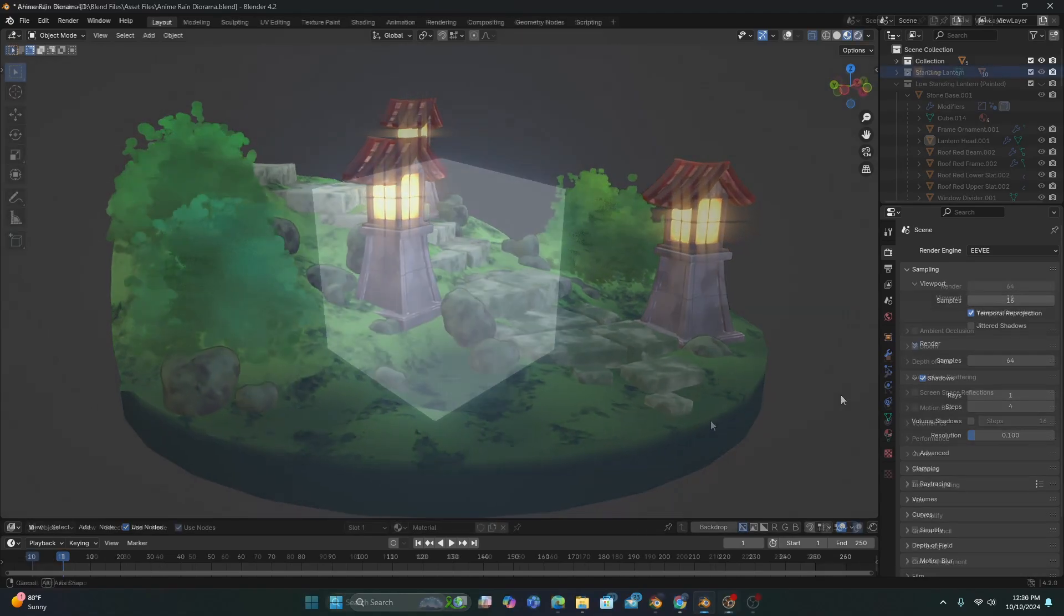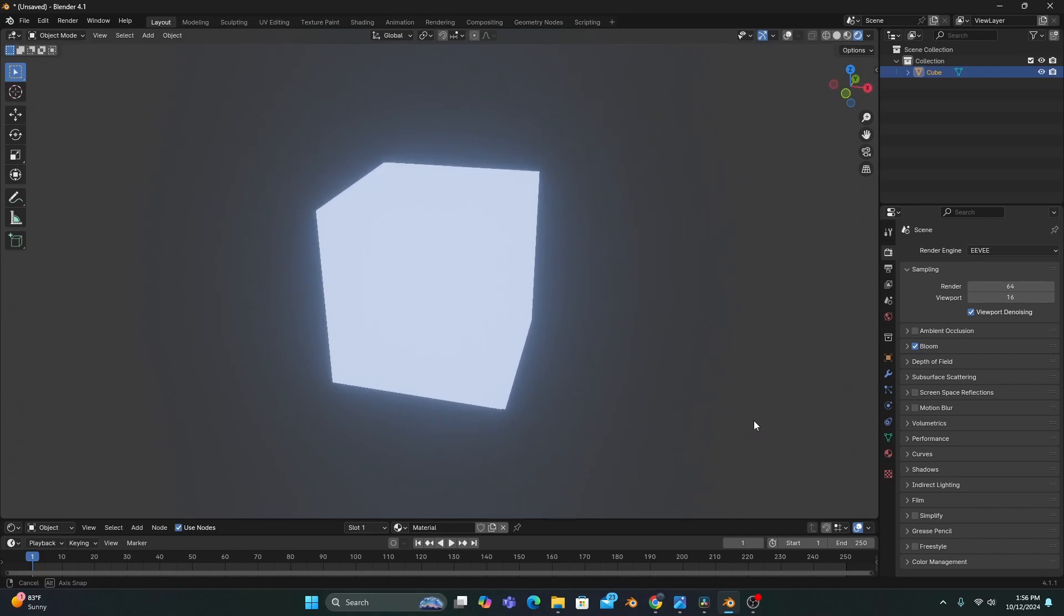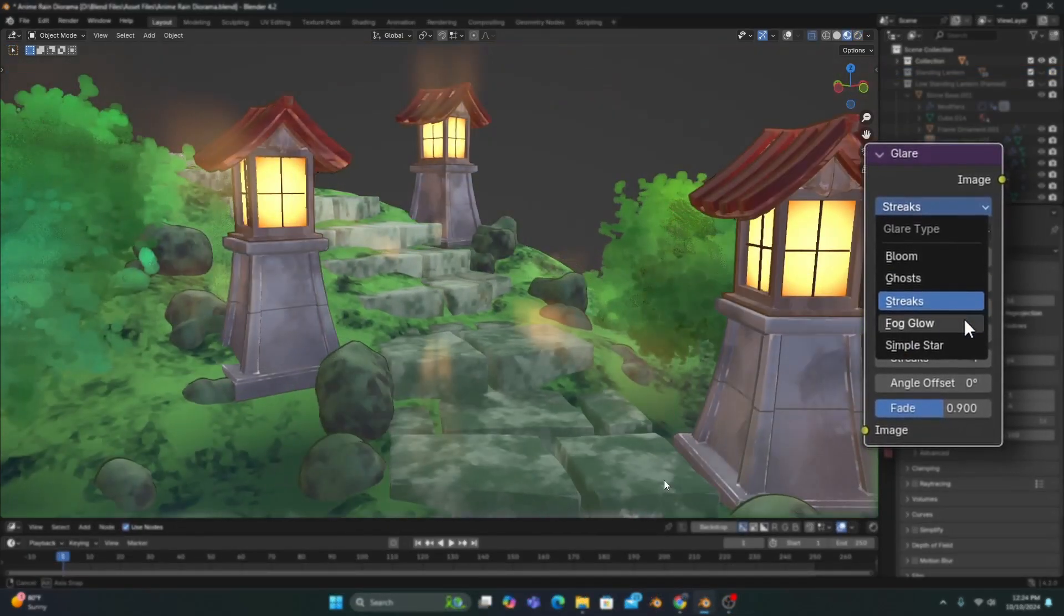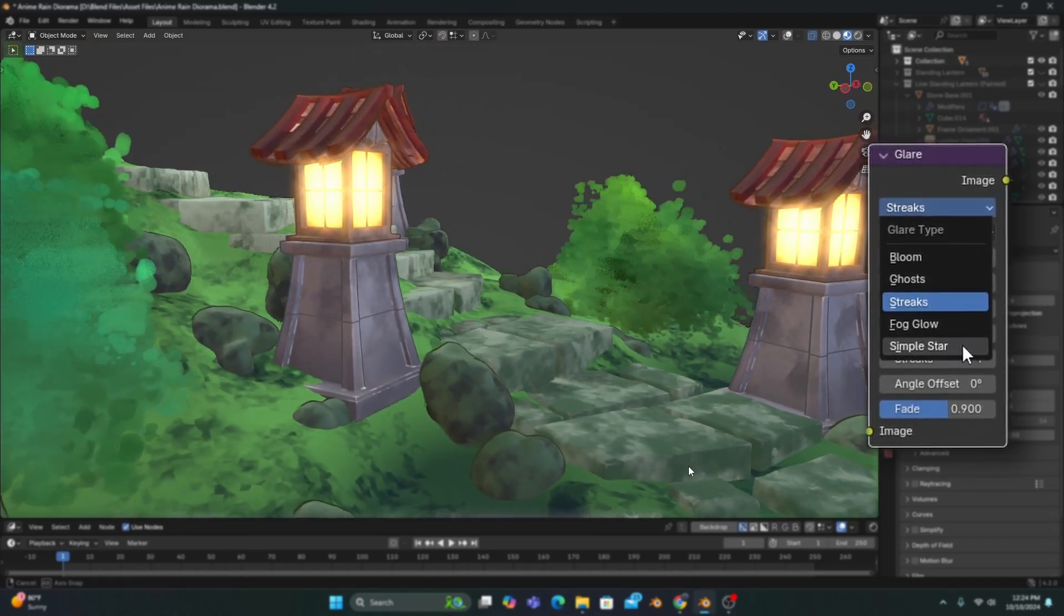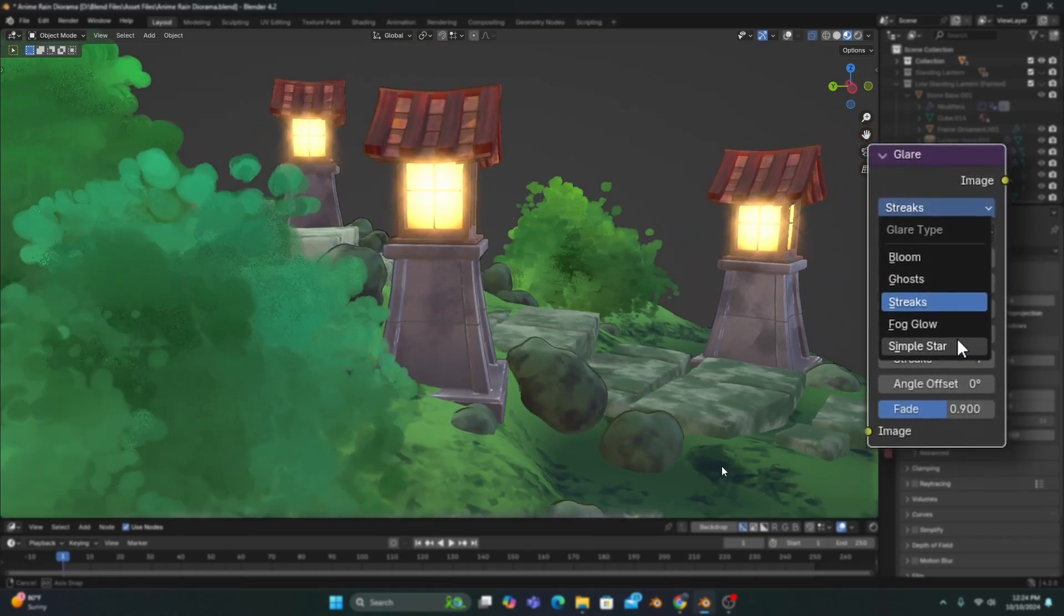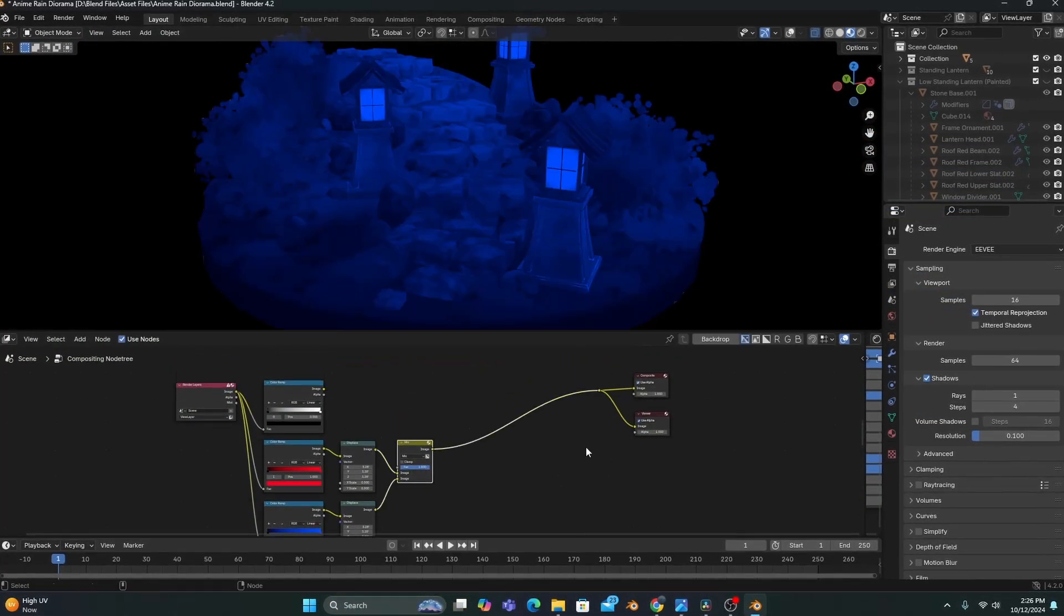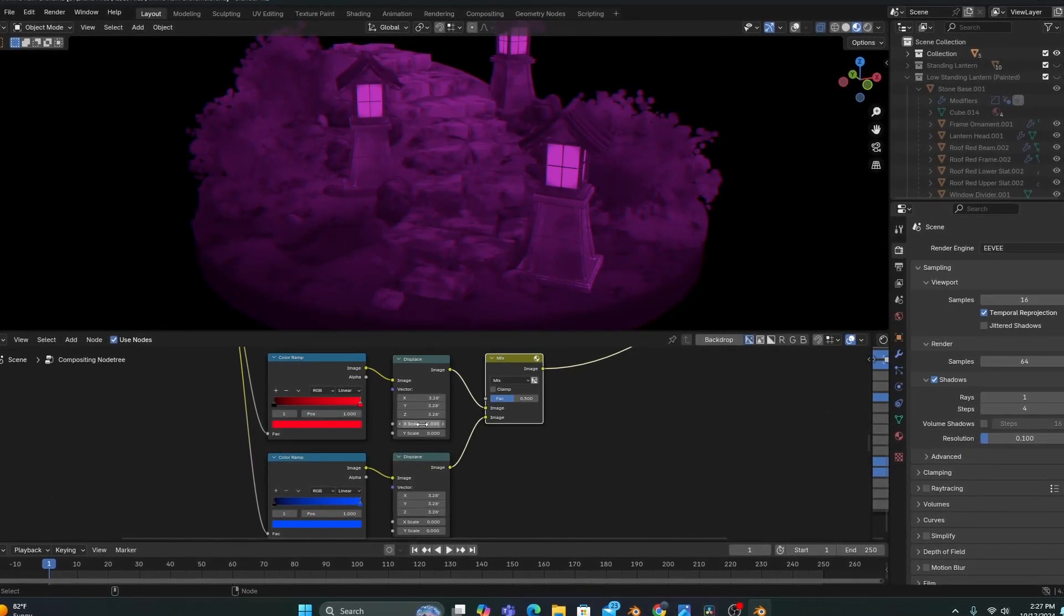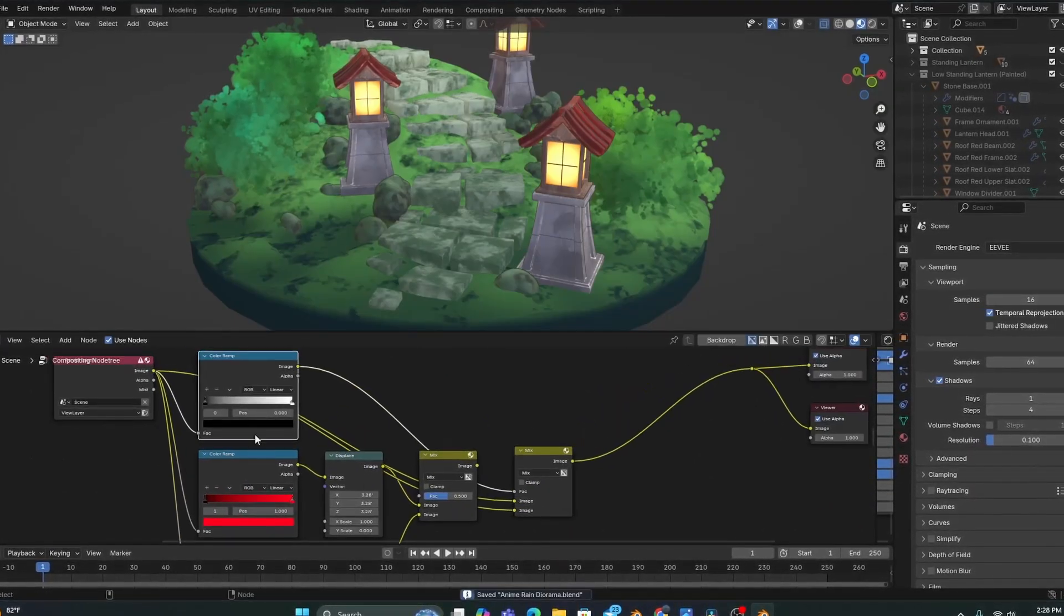And instead of only having one bloom look like in previous versions, the 4.2 Glare node allows us to change the type of bloom we would like in our scene. And this feature doesn't just work with bloom. You can add any number of compositing nodes to this editor and see the effects in your viewport in real time.